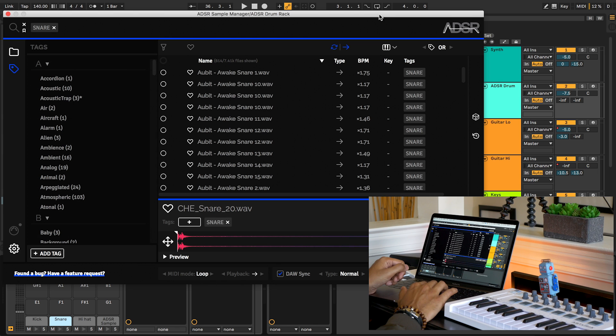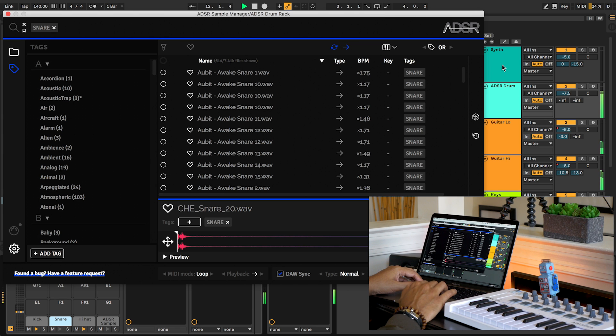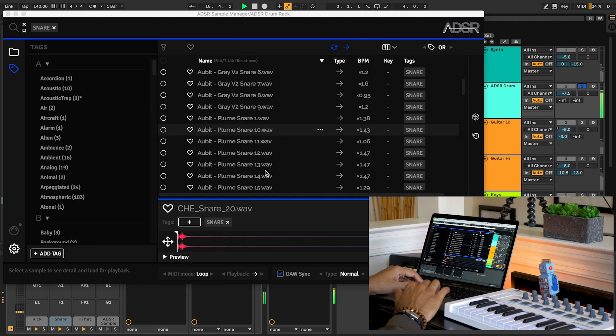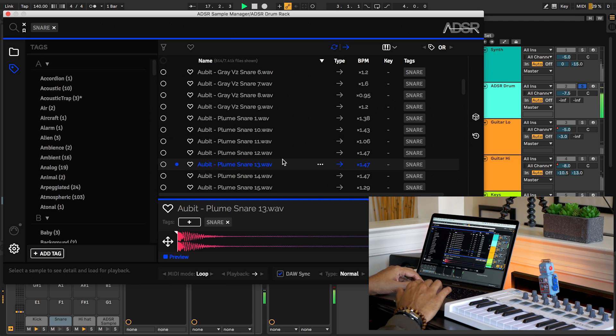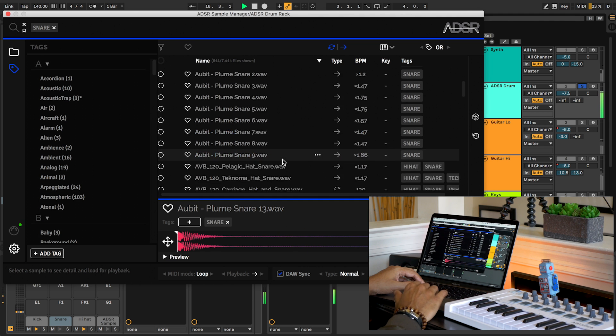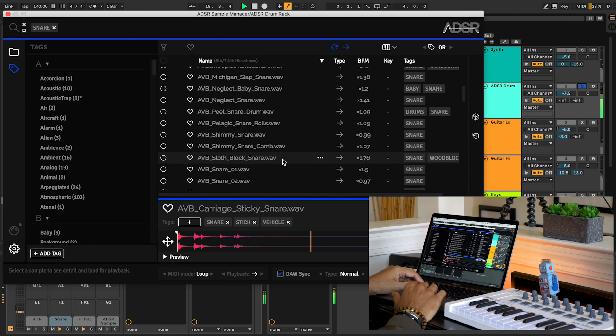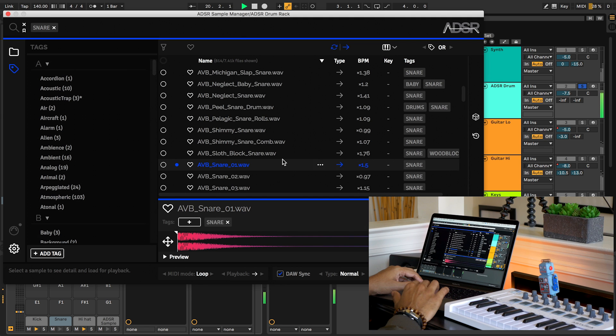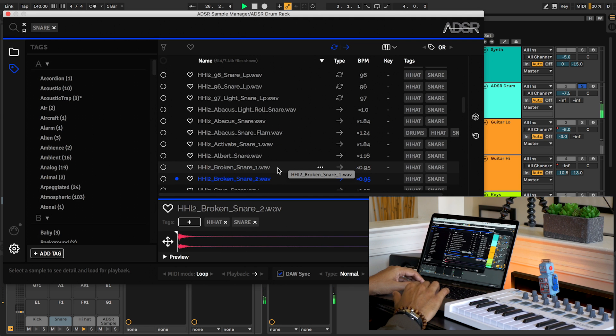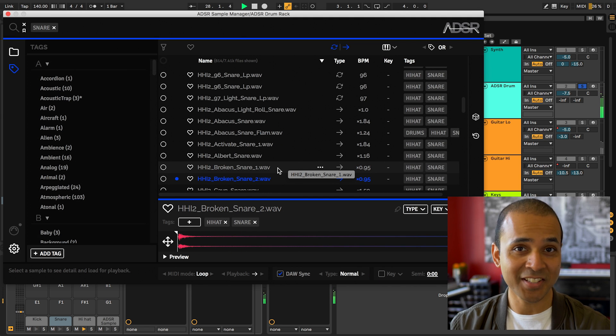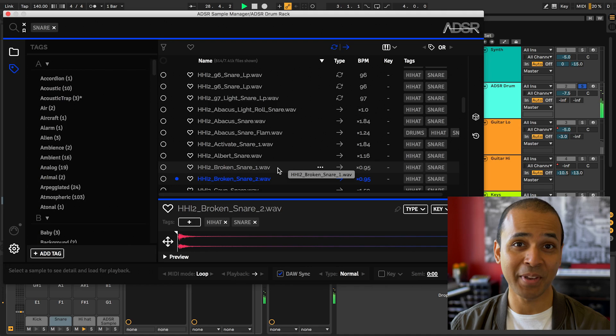Let's try this with the snare. Here's the snare I've already chosen. And now I can switch the snare right away. This is a game changer for me.